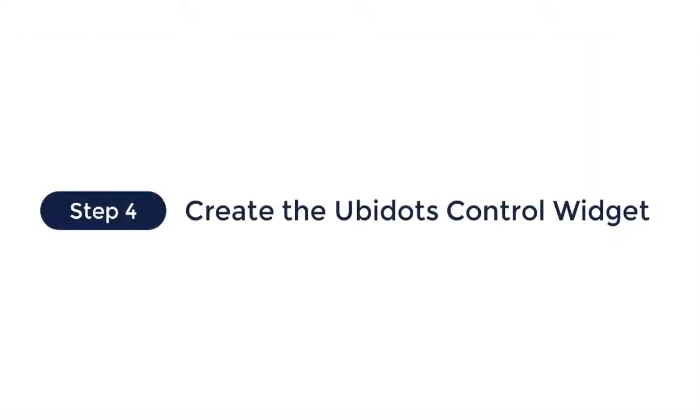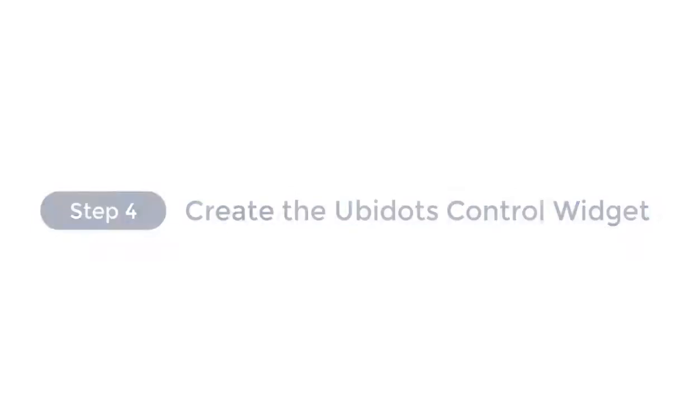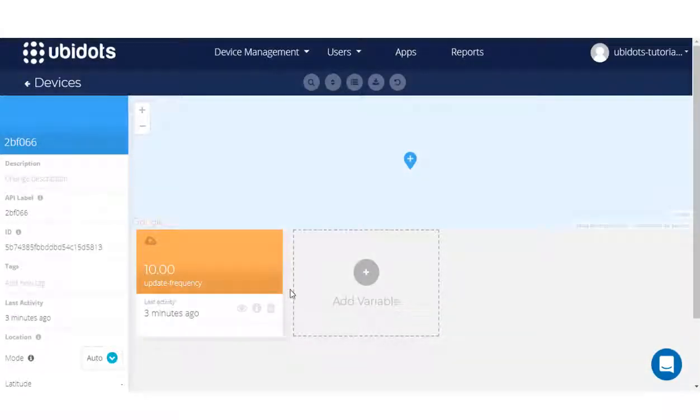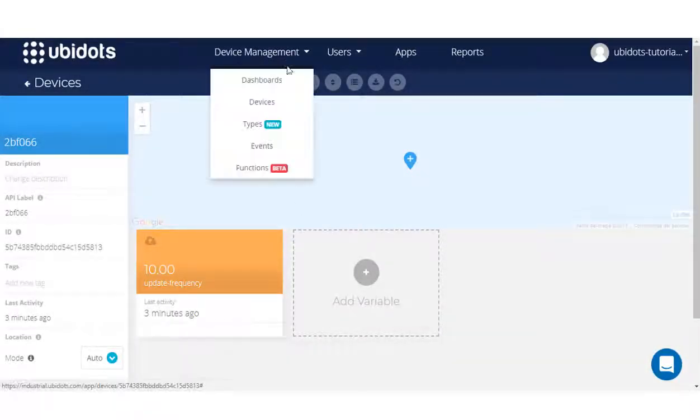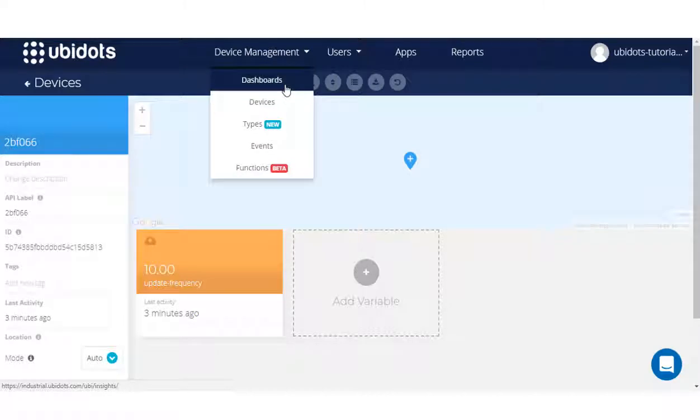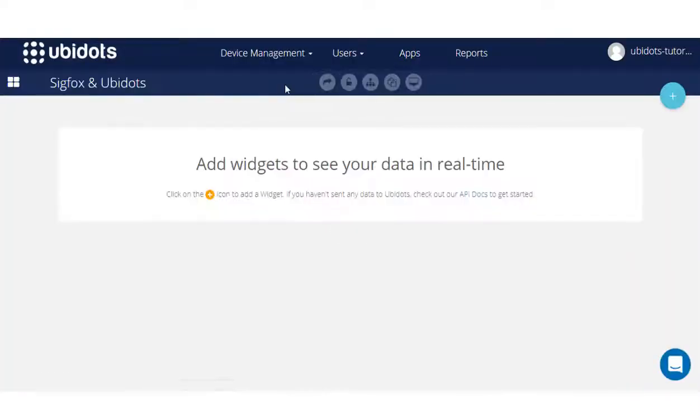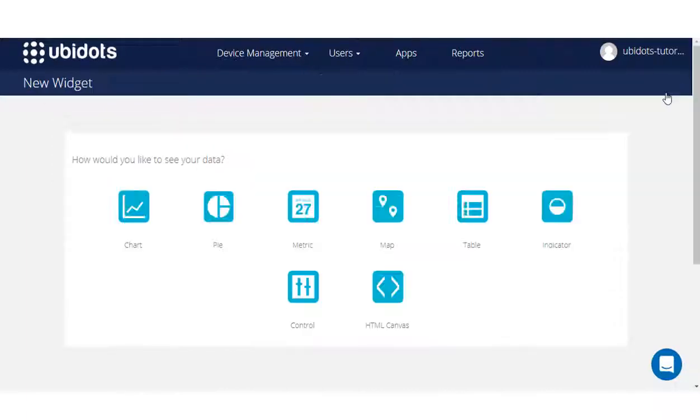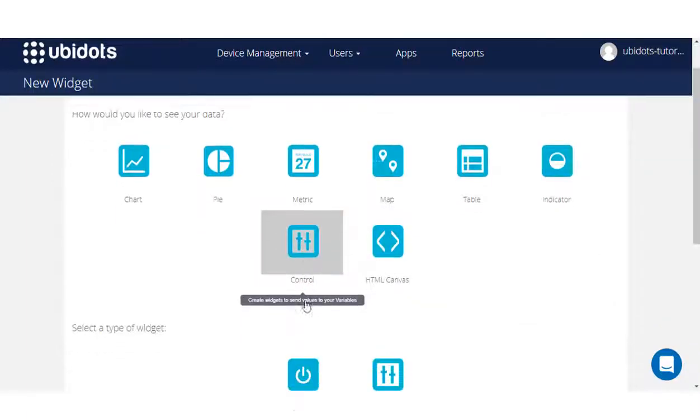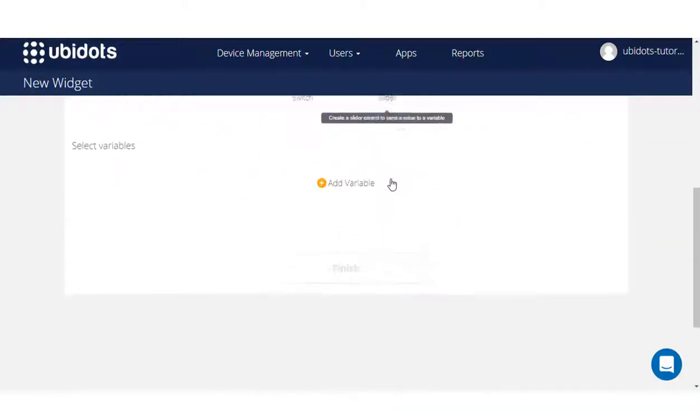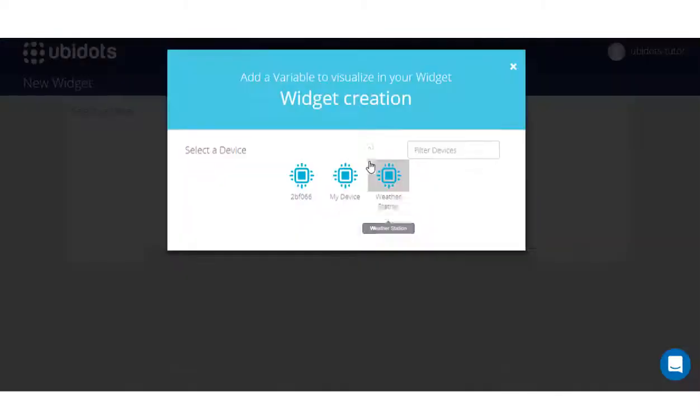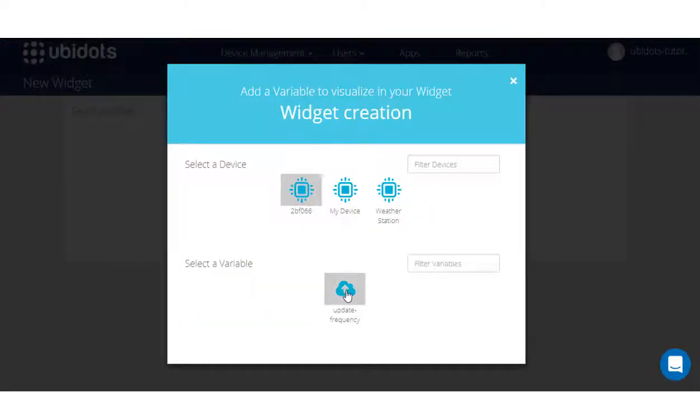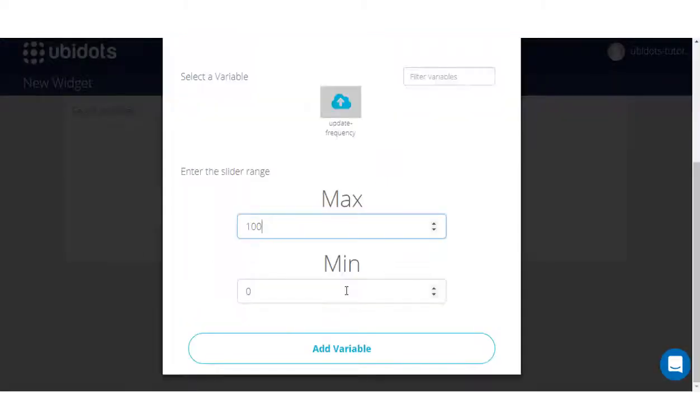Now, with the device and variable already in Ubidots, we need to create the control widget to be able to set the desired value to be sent to the Sigfox device. To create the widget, just press the plus icon, then select control, slider, and the variable decided, which in my case is update frequency.